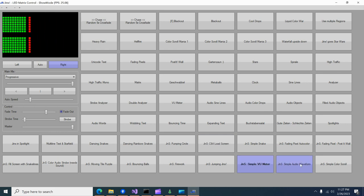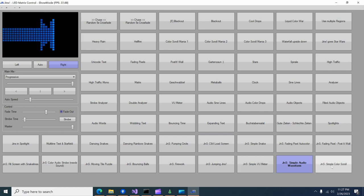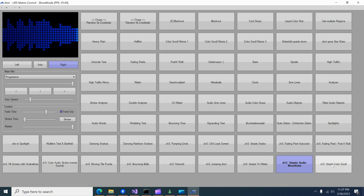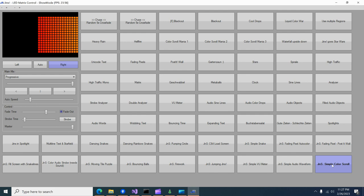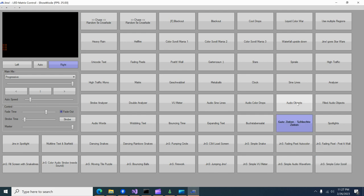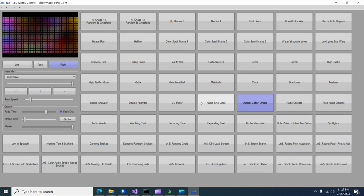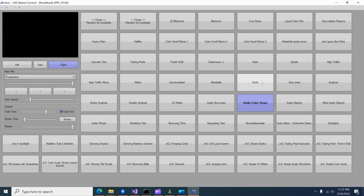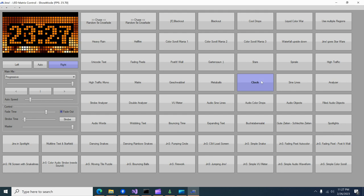Simple VU meter, simple audio waveform, color scrolls. So now there we go, there's the clock.